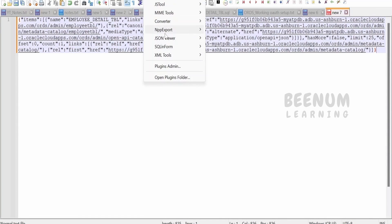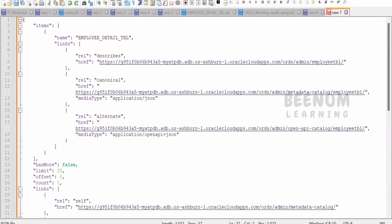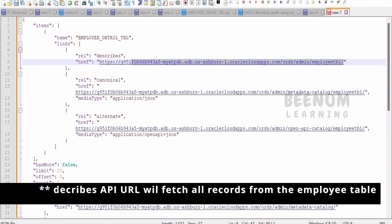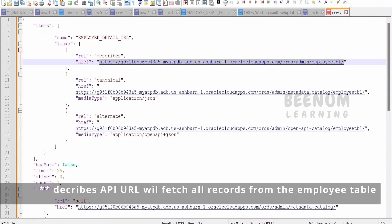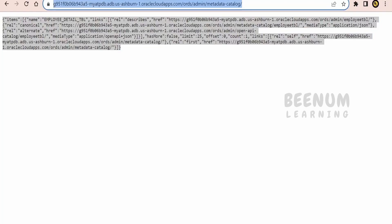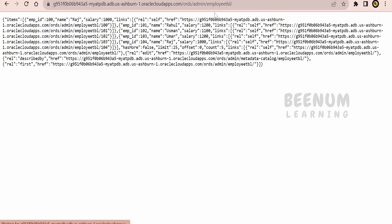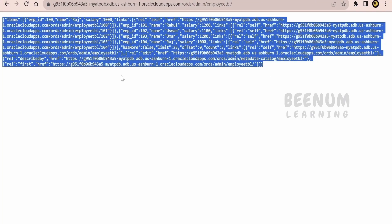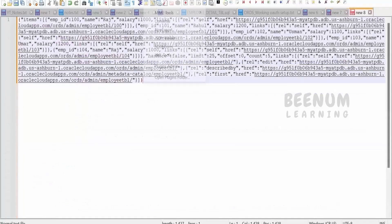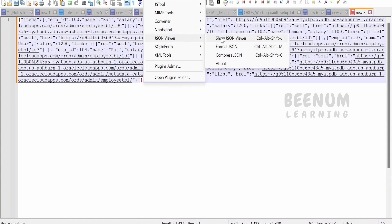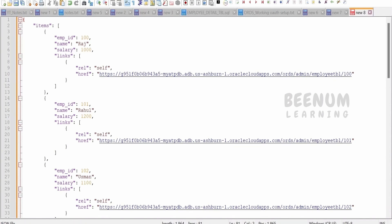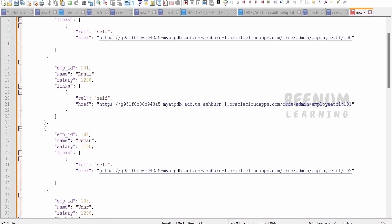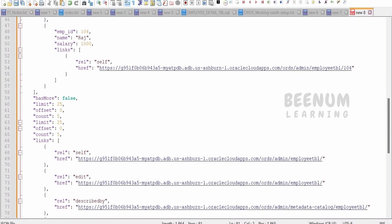To read this better, copy the response and use a notepad++ to format it. By making use of this describe URL, we will see all the APIs available. Let me copy this and see all the APIs available for the employee table. When we enabled the REST service for the employee table, we had provided this alias. This is the response we got — formatting it, we can see that with the help of that URL, we will be fetching all the details present in the table.